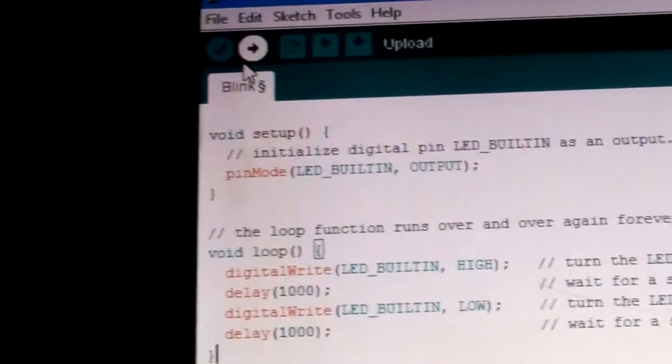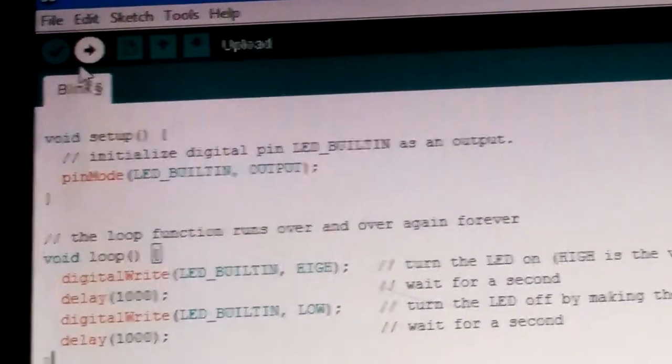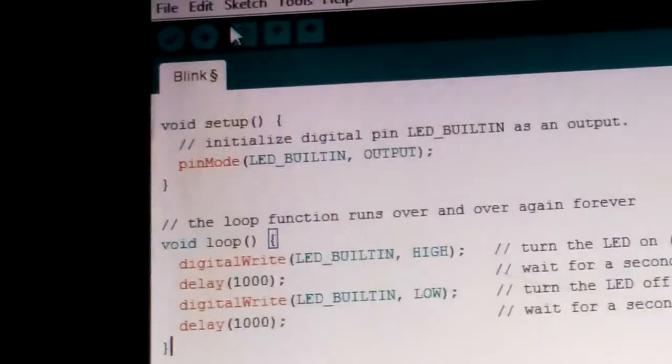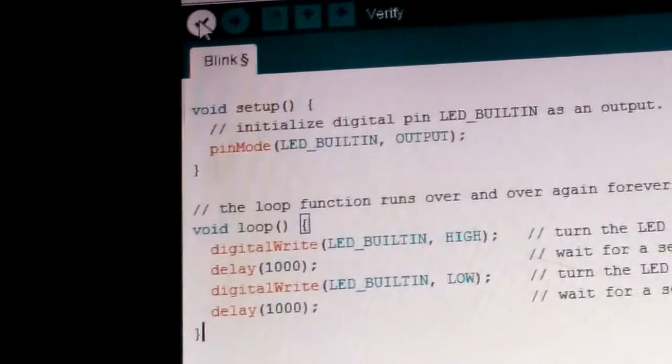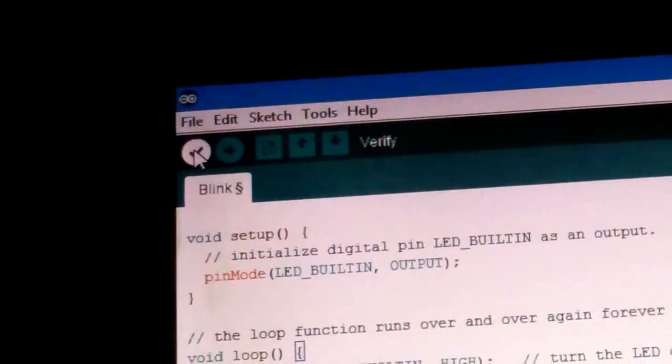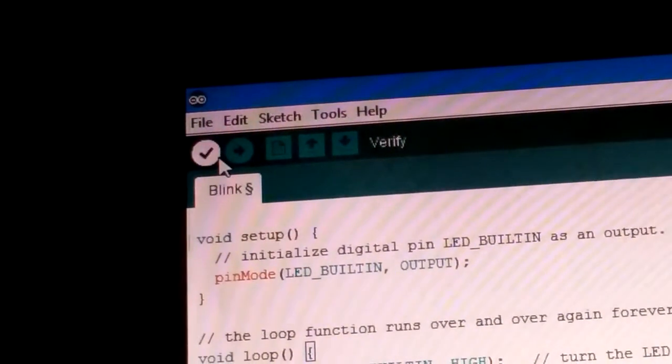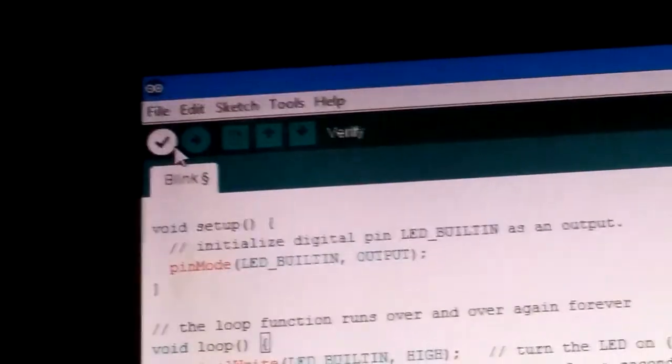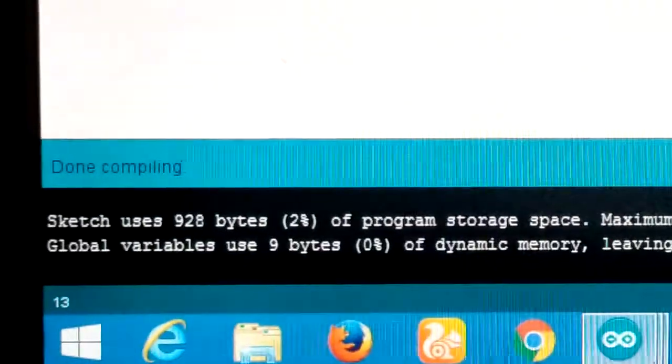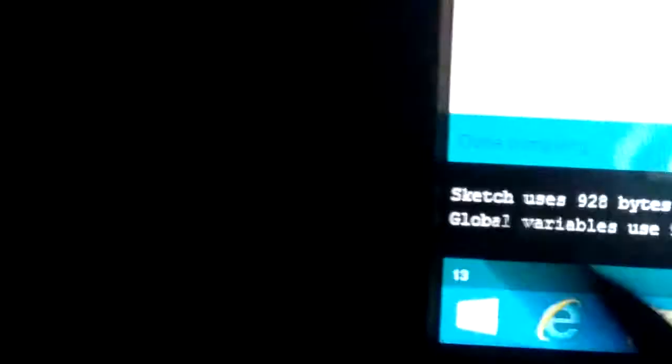You can see there are two buttons — this button is known as Verify and this button is known as Upload. Verify checks that the coding is correct. We are going to click that, and you can see it's loading and saying 'Compiling sketch.' When it's done it shows the message 'Done compiling.'